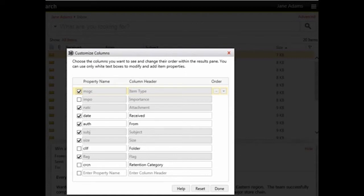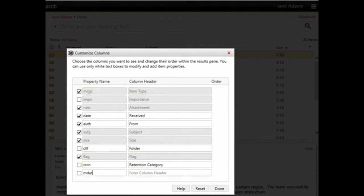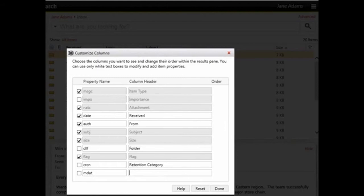Now use an empty field to create a new column. In this example, enter MDAT as the property name. MDAT is the property that represents the date on which the item was last modified. Enter Last Modified as the column header. Check the row so that it is displayed in the Results pane.